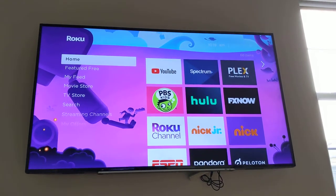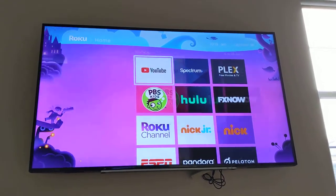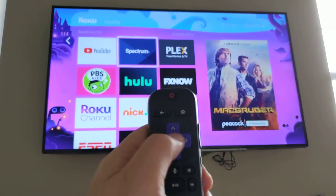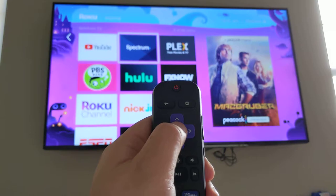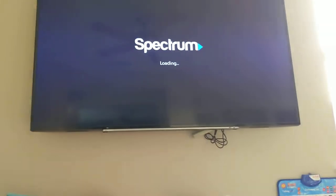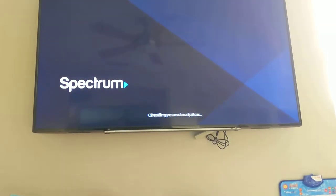Today I'm going to do a short tutorial on using the Roku with the Spectrum app. So let me load up Spectrum.